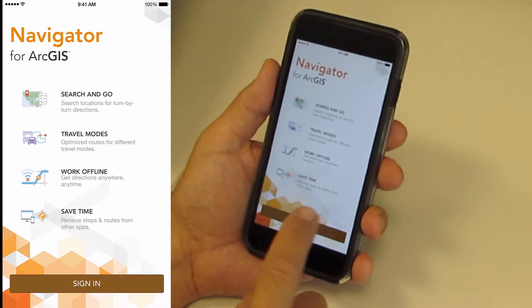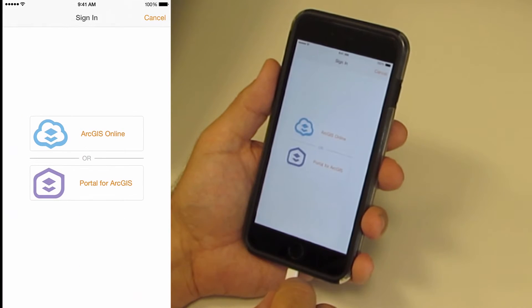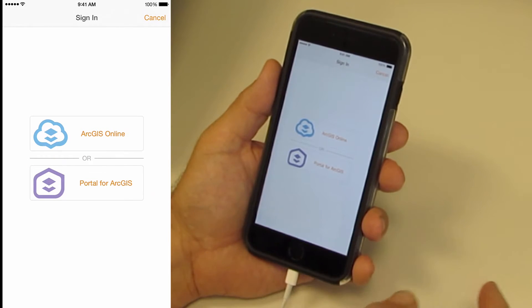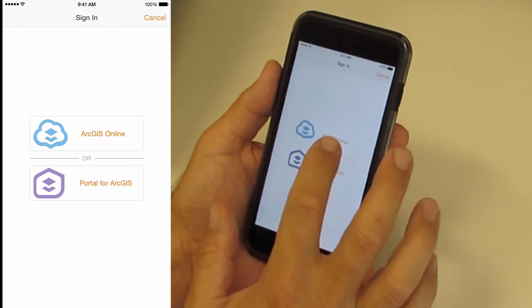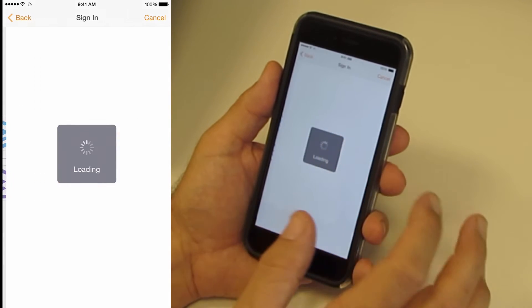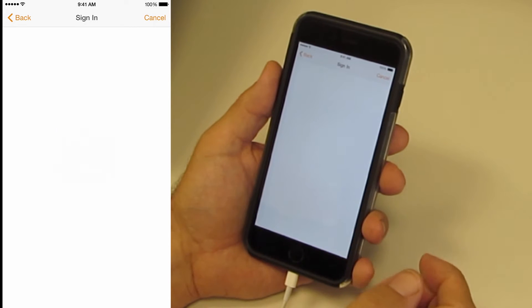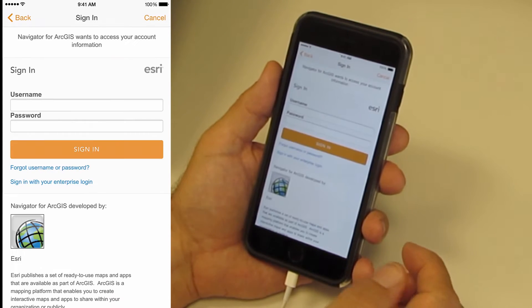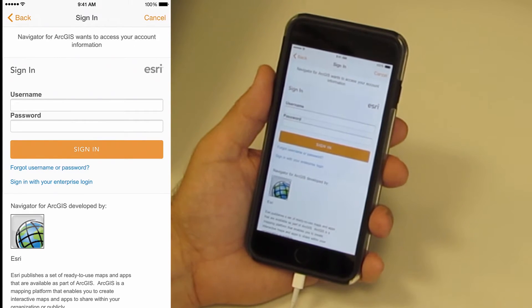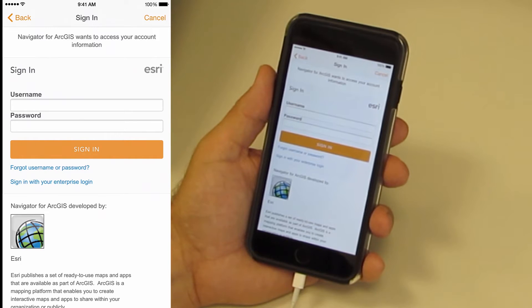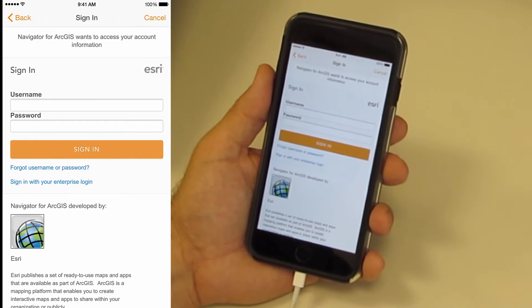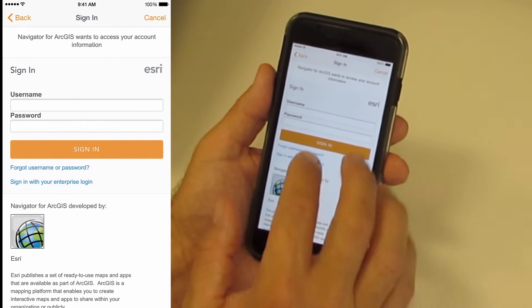The first time you start Navigator, you will need to sign in. You can sign in to your ArcGIS Online organization or a portal. I will sign in to ArcGIS Online. In order to use Navigator, you will need a subscription to ArcGIS Online and a subscription to Navigator for ArcGIS.